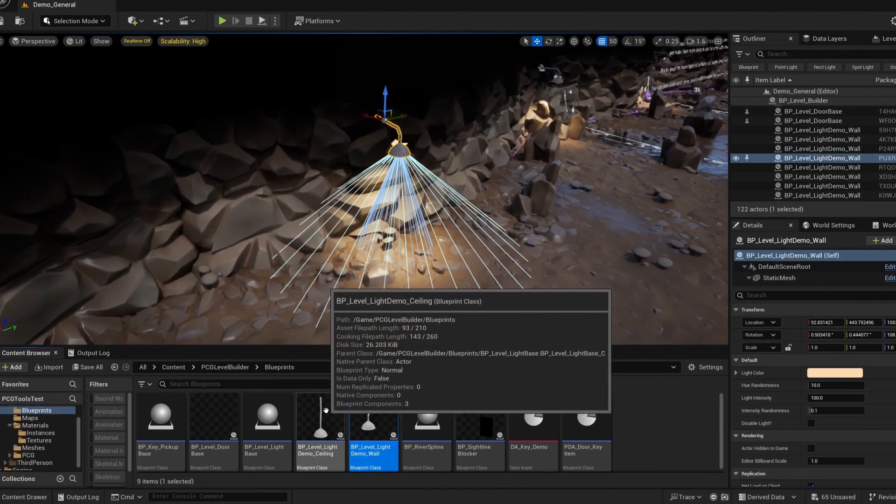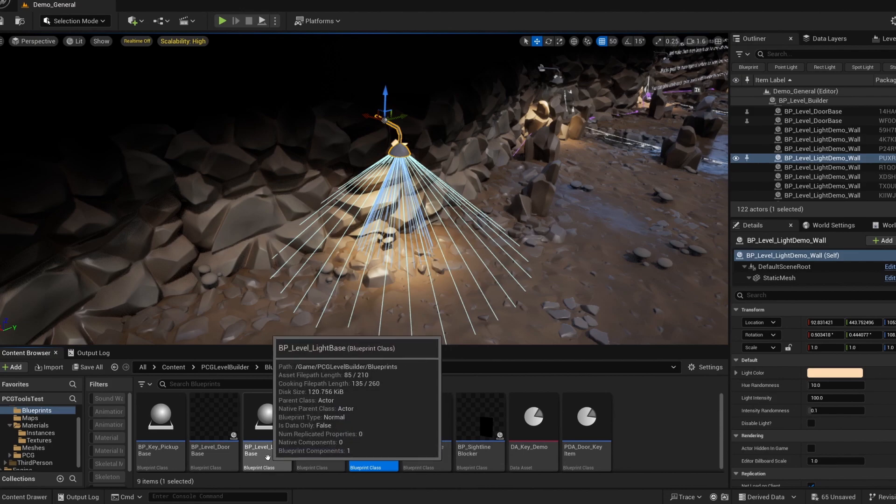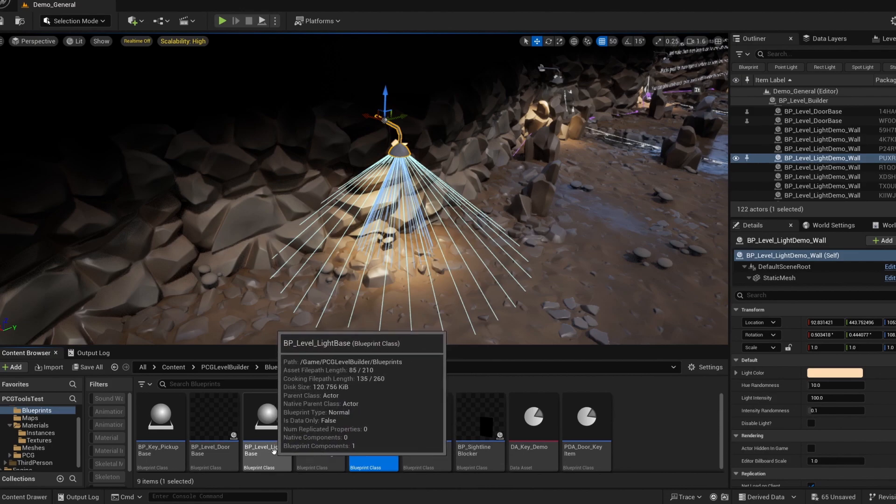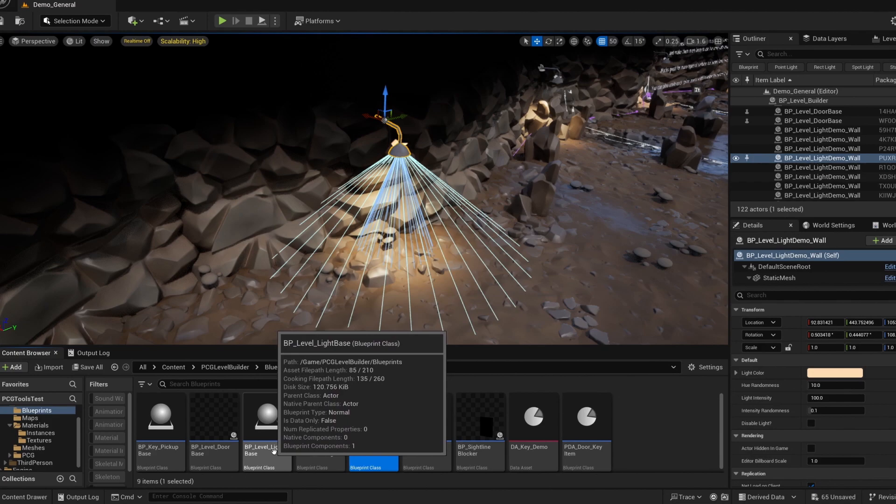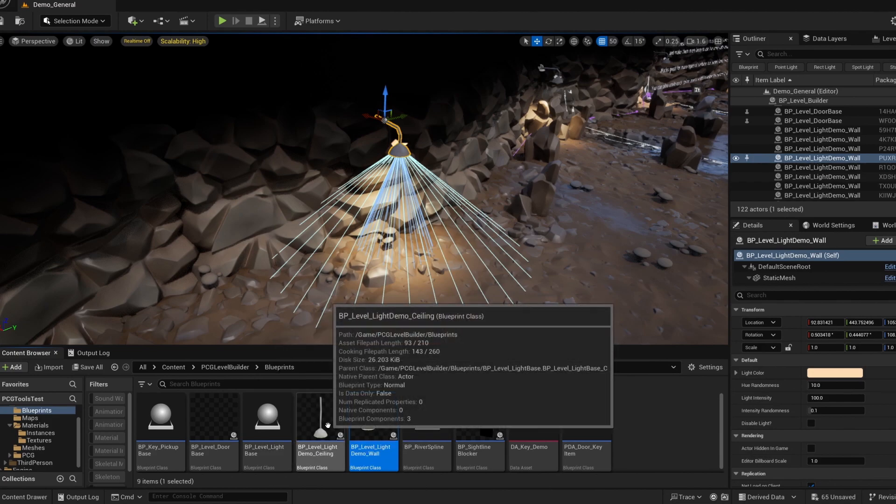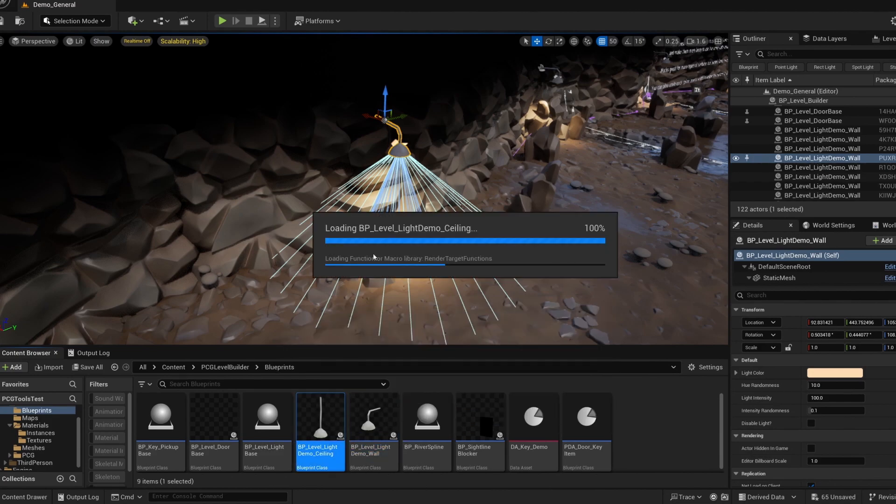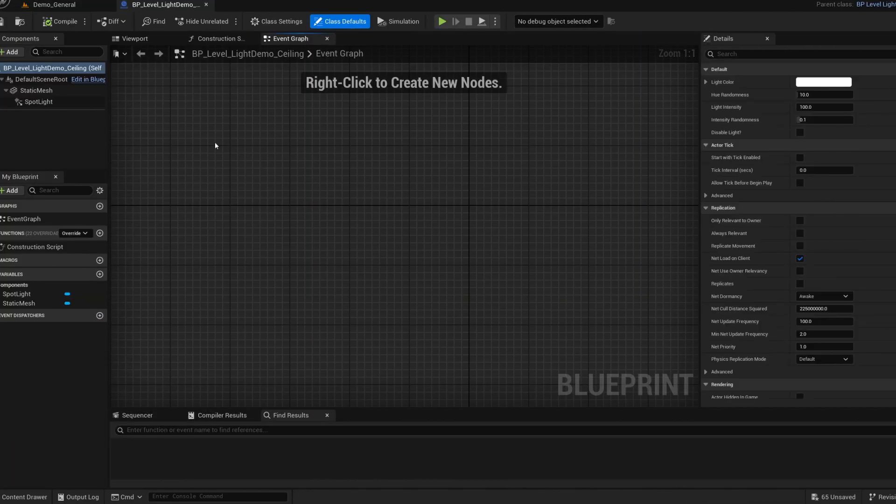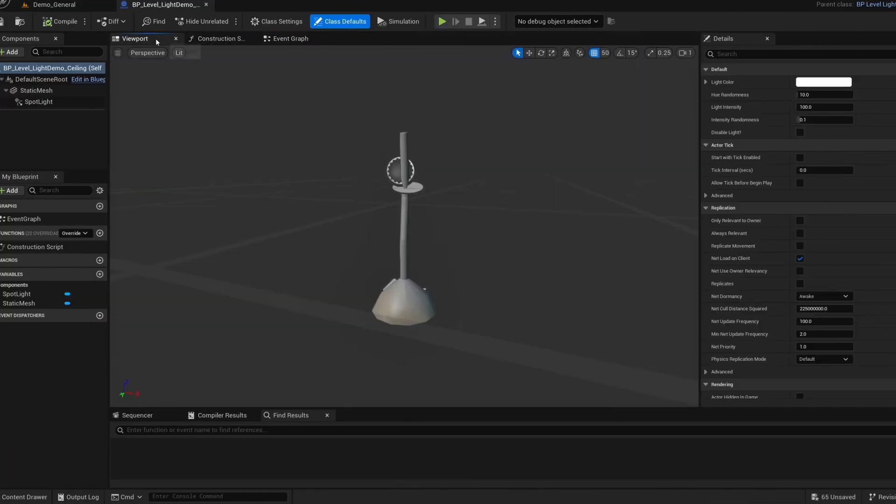To create your own blueprint, you can either duplicate one of these existing ones or just make sure you're parenting it to the original base light. So you can right click the base and then create child blueprint from that. You can use whatever mesh you like or even multiple meshes. Same with the lights. You can use whatever type of light as well.